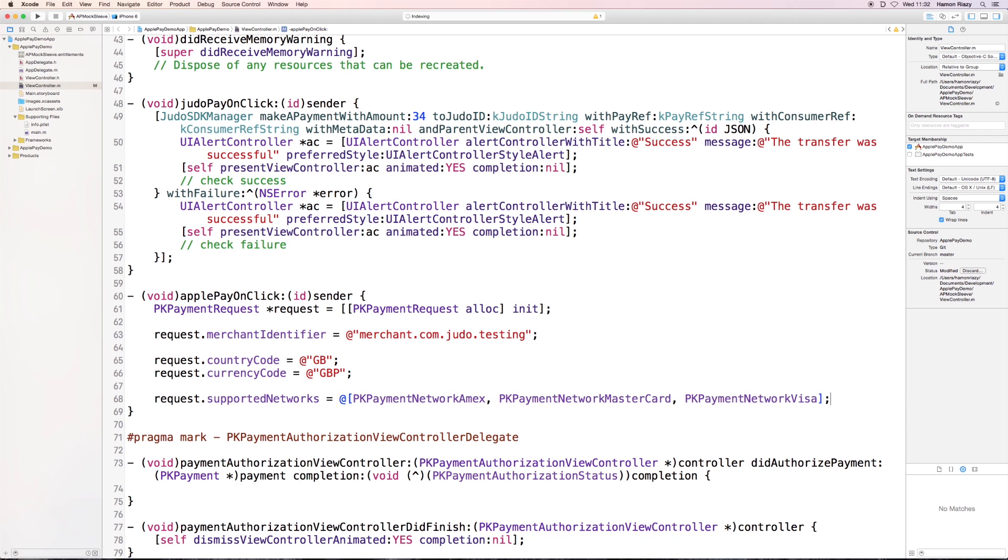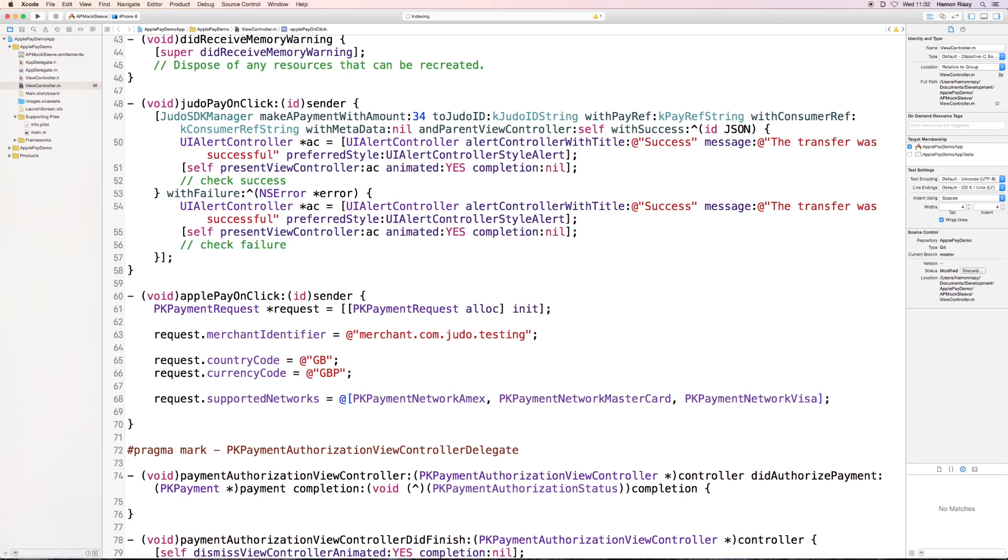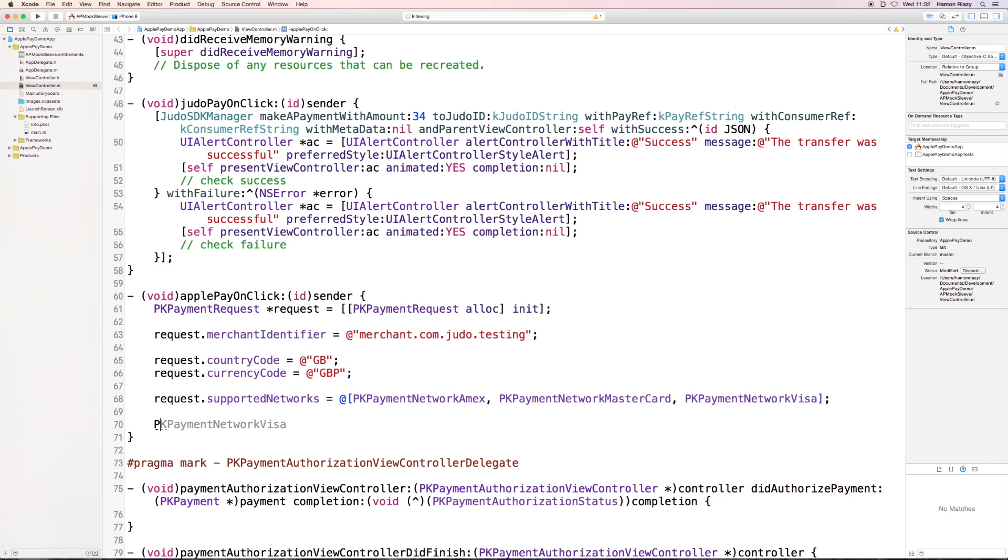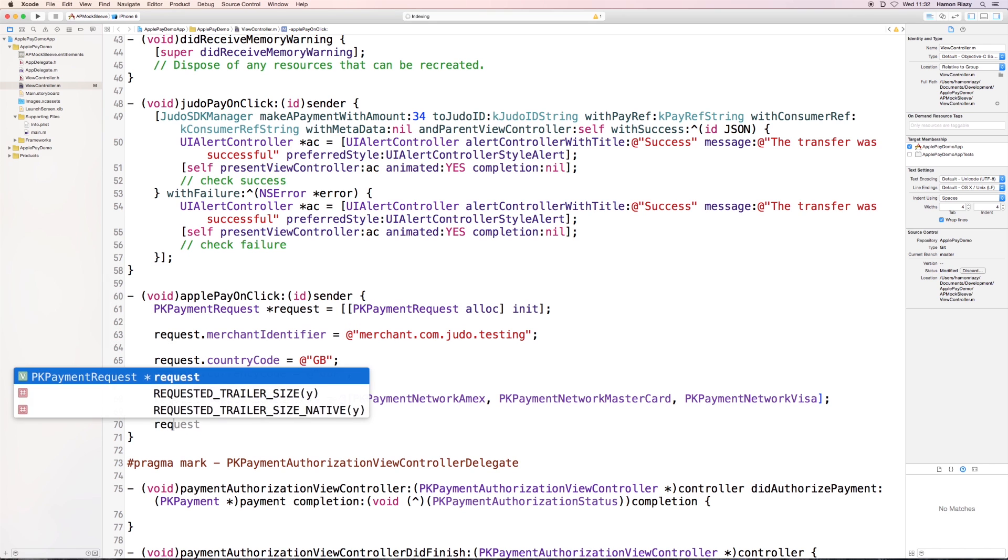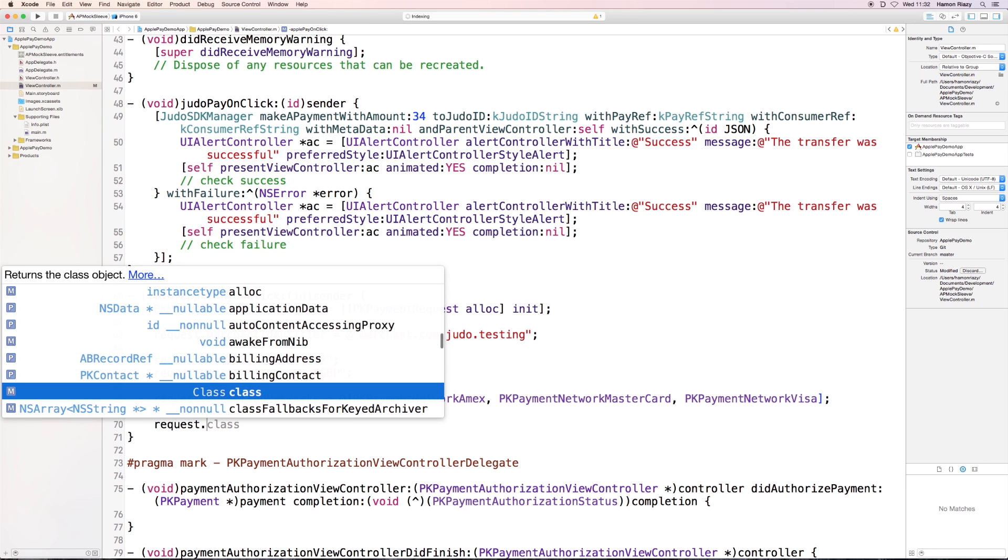We can also define a capability, which is, in this case, a 3DS capability.